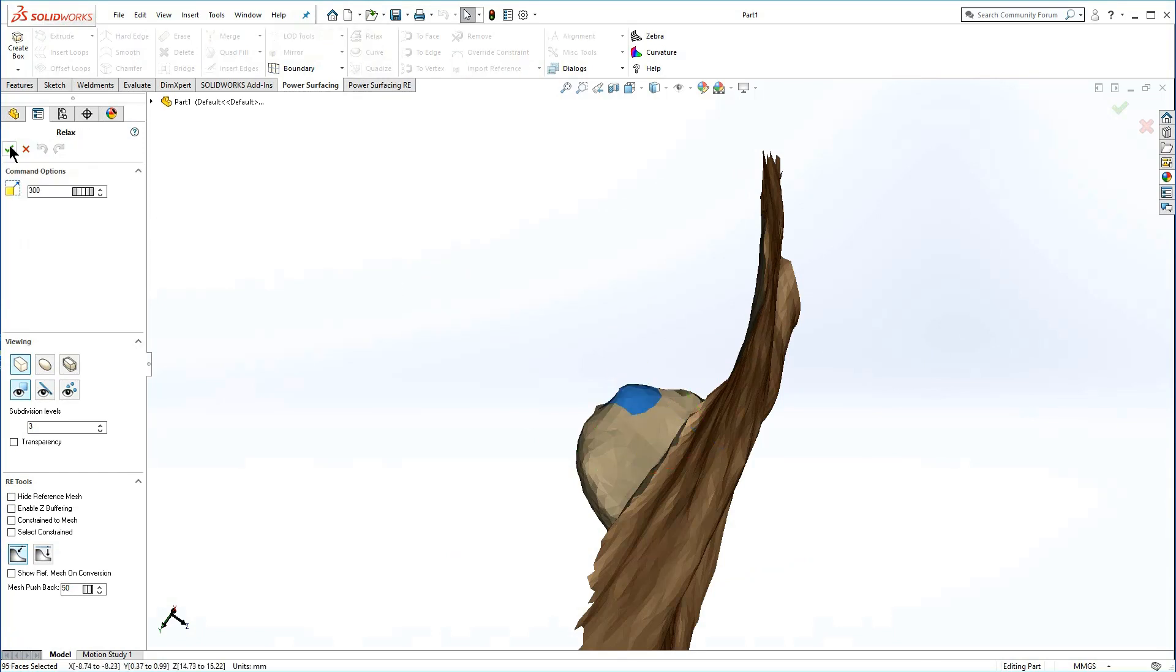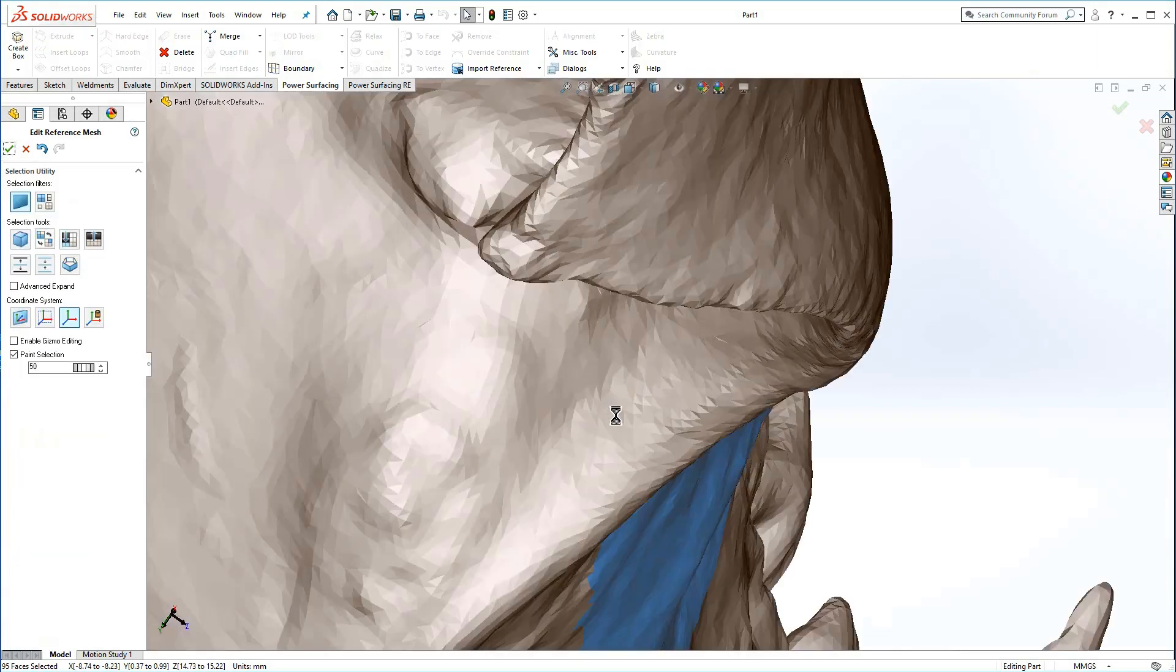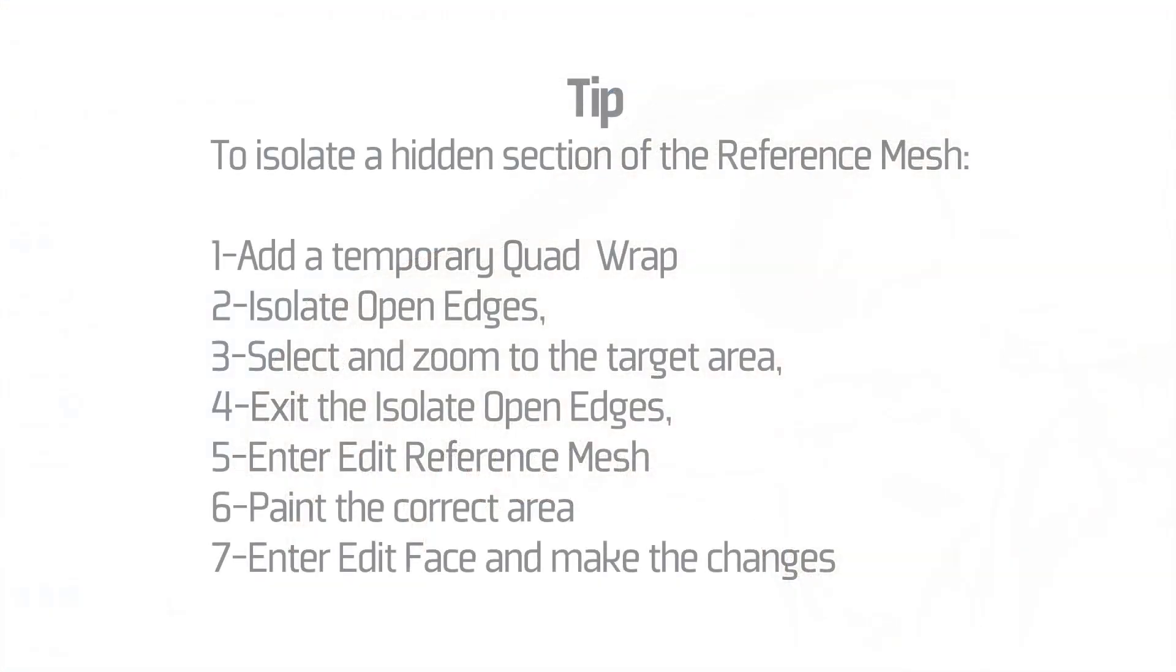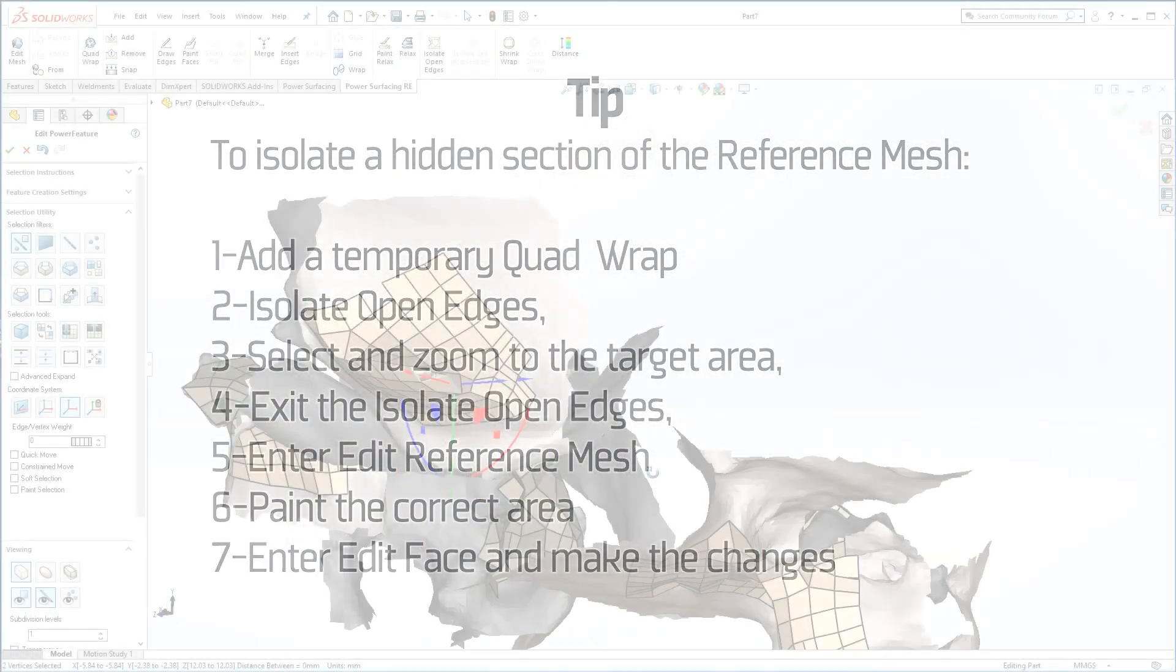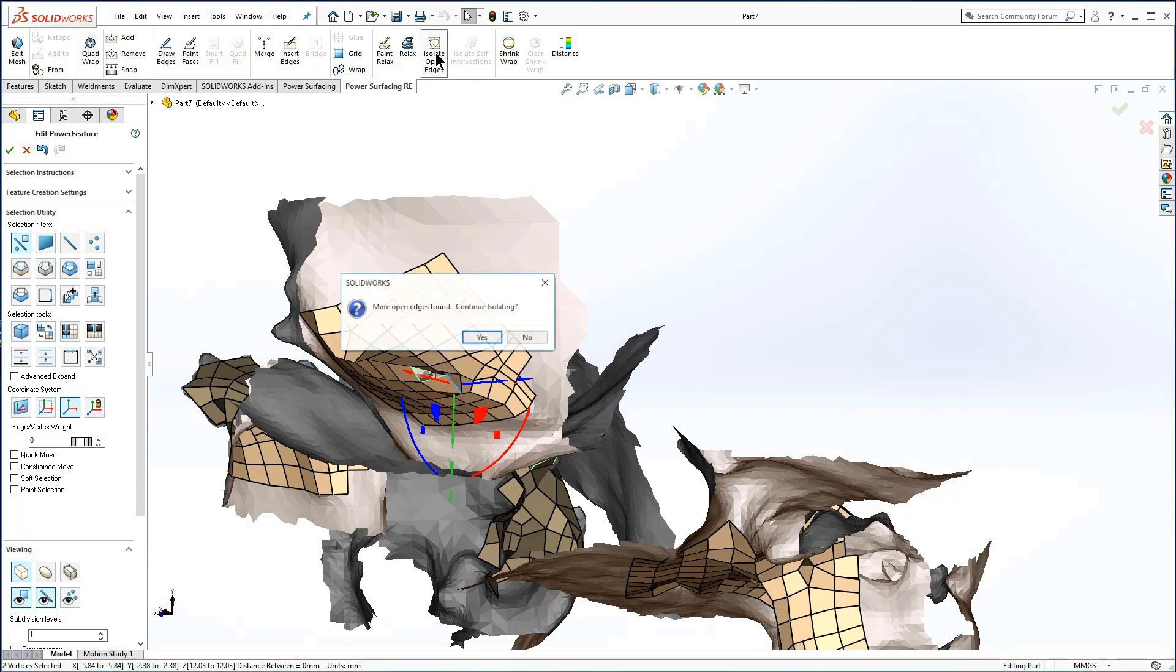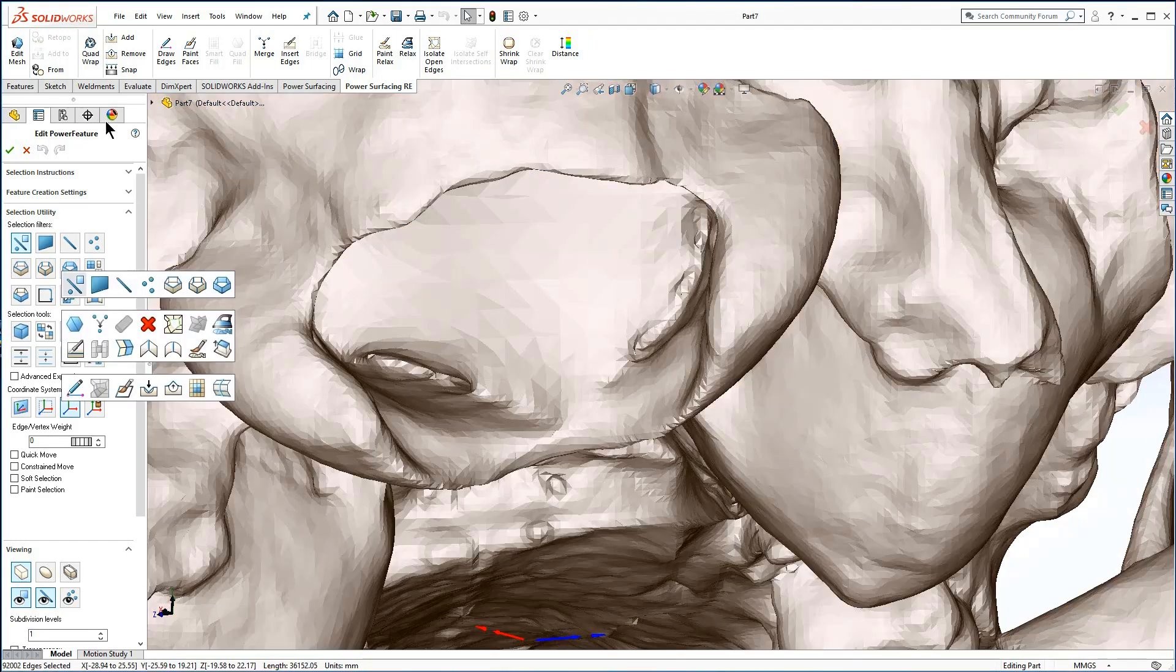Accept the changes, and then either select the new area to modify, or accept the edits and quad wrap. To isolate a hidden section of the reference mesh, add a temporary quad wrap, isolate open edges, select and zoom to the target area, exit the isolate open edges.